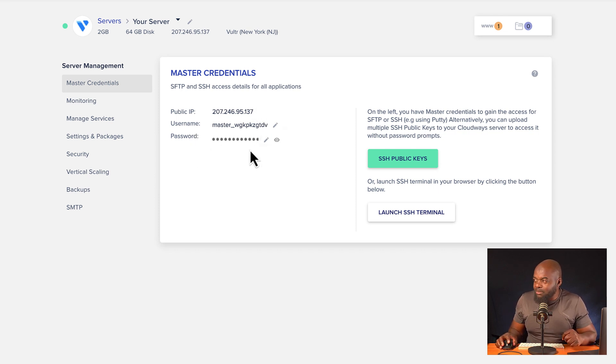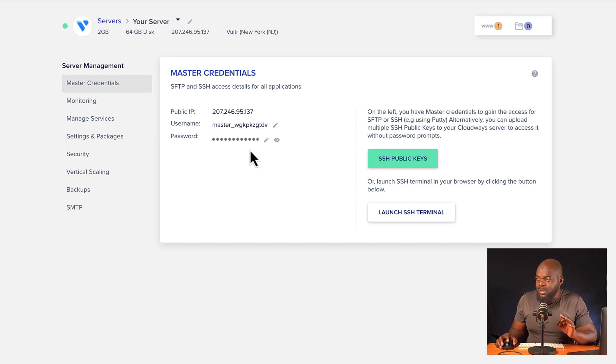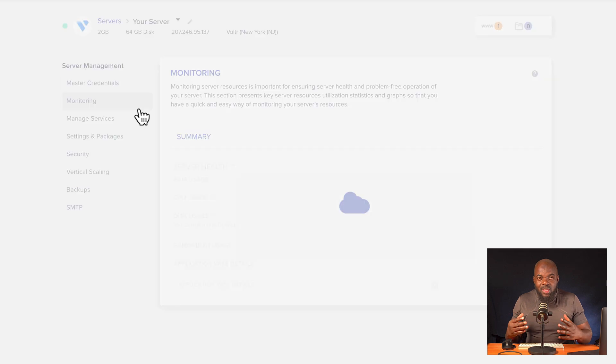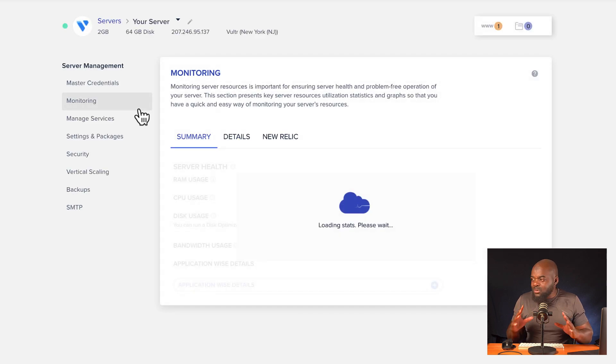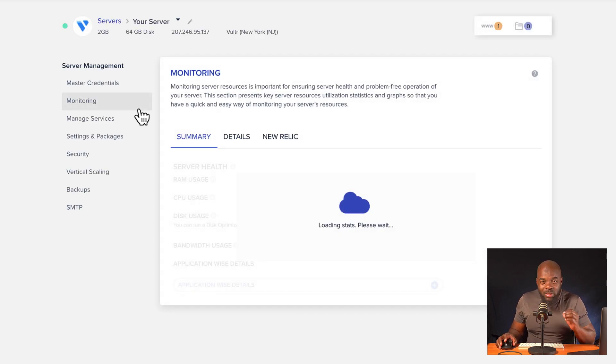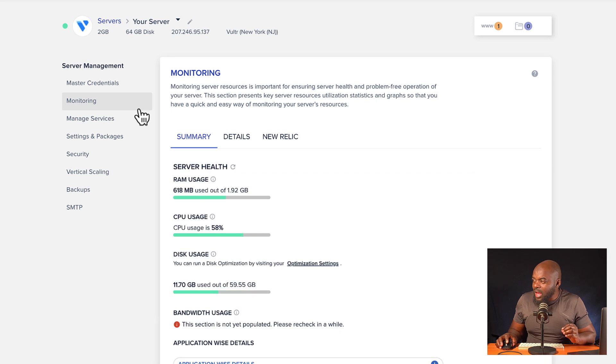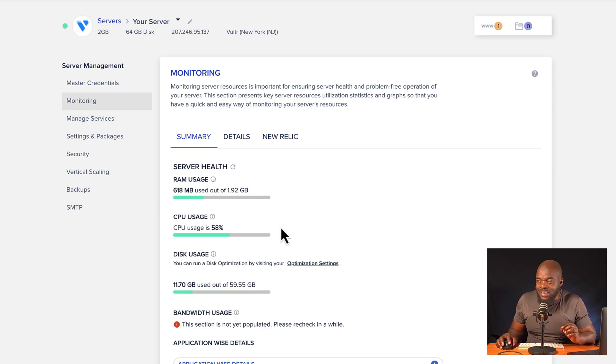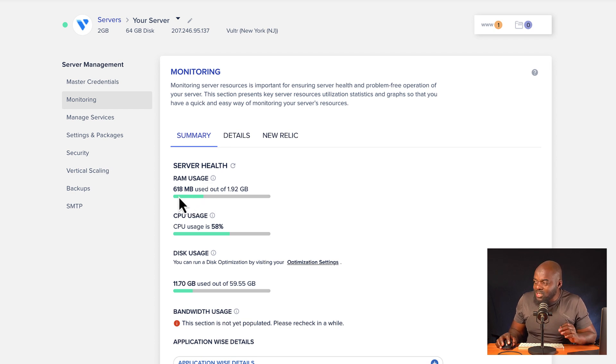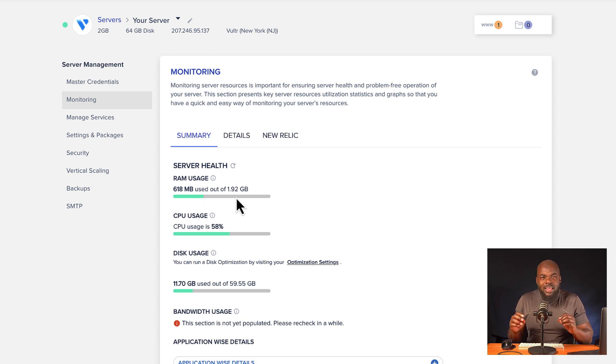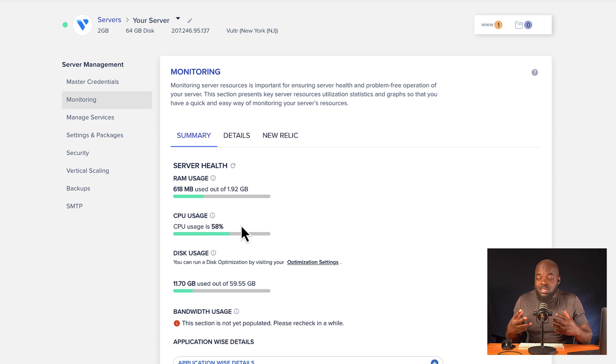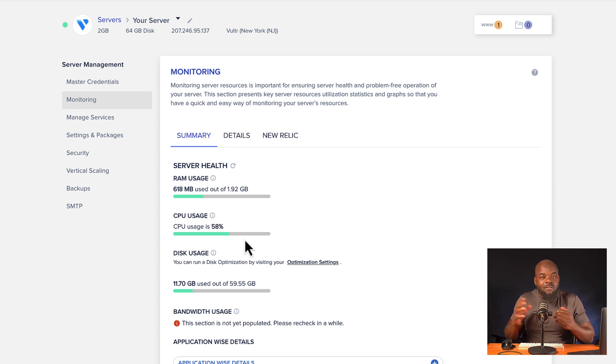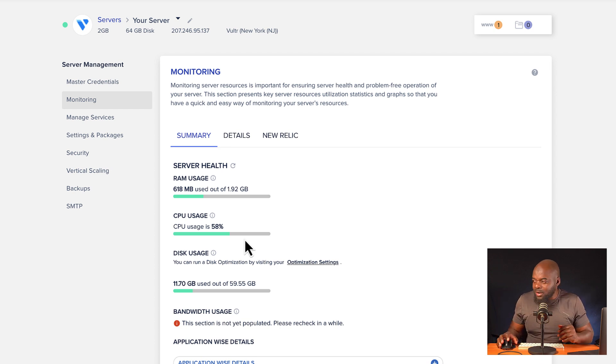So here we also have monitoring. I really like this as well because sometimes you want to make sure that your server is running okay and everything is up to date. So here it tells you all that information. So here we have our RAM usage. You can see it's on 618 out of 1.9. We also have our CPU usage is on 58%. So really, if your website is taking a lot of resources, you're able now to come here and check to see if it's necessary for you to upgrade your server.